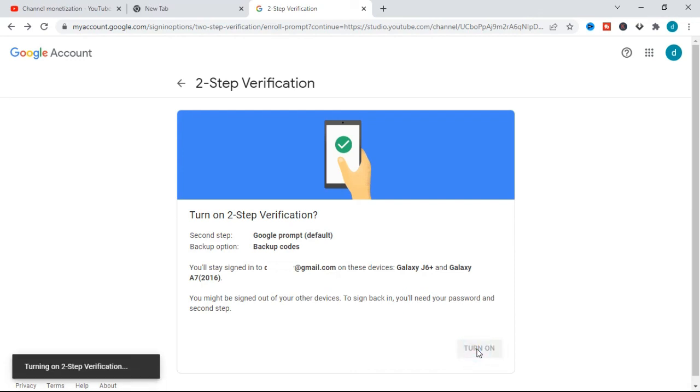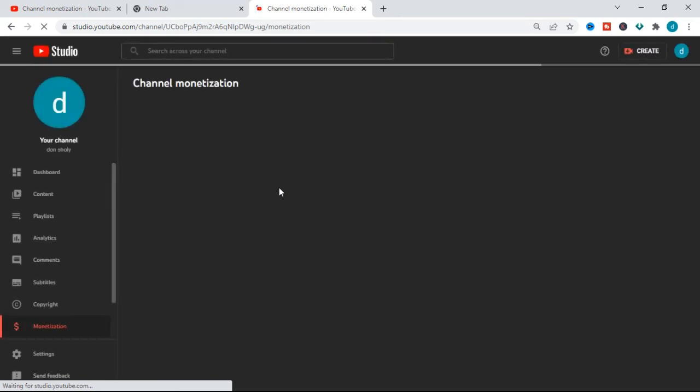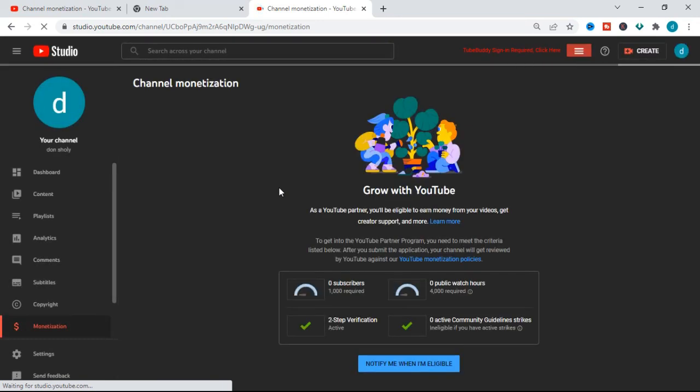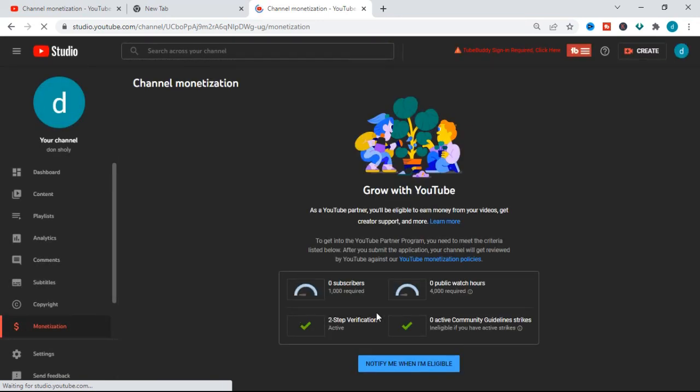After all this, click 'Turn On' to turn on two-step verification — it's loading. Now we can see on our YouTube monetization page that two-step verification has been turned on and is now active.